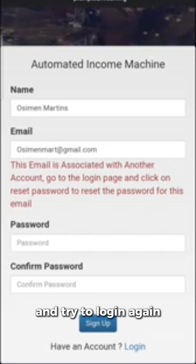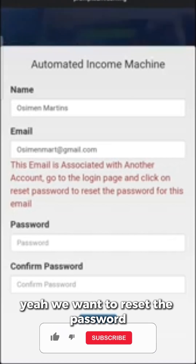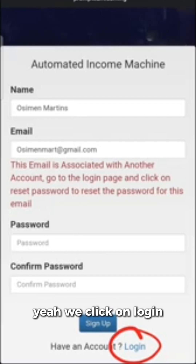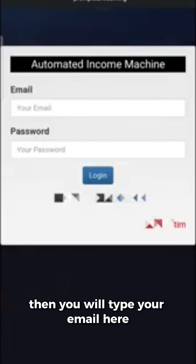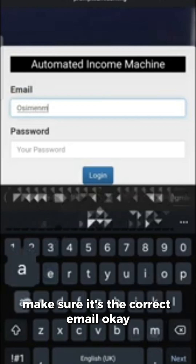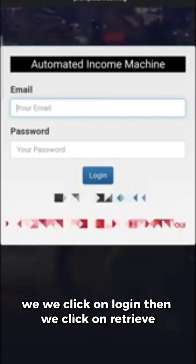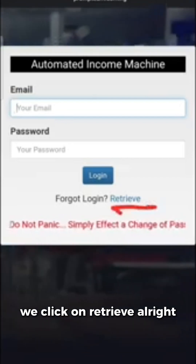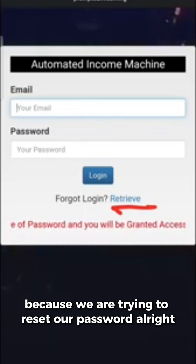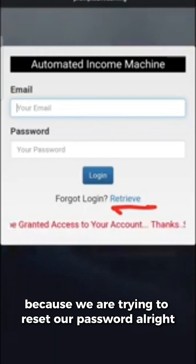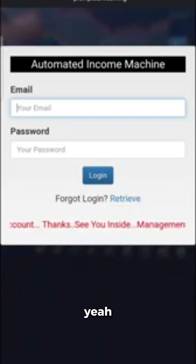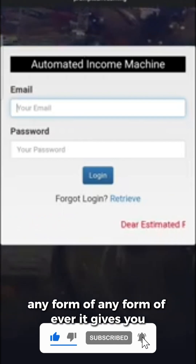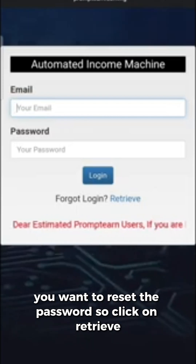What we want to do is reset the password and try to log in again. To reset the password, on this page we will click on the login link, then instead of typing the email to log in, we click on 'Retrieve' — because we are trying to reset our password. So click on Retrieve.